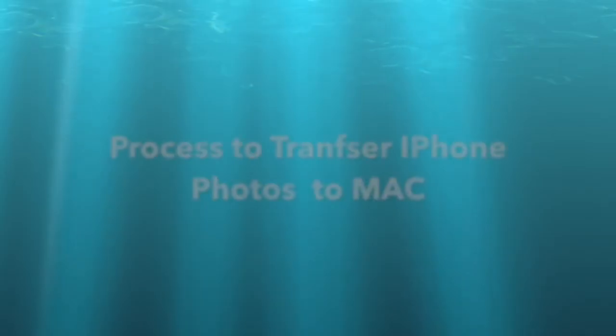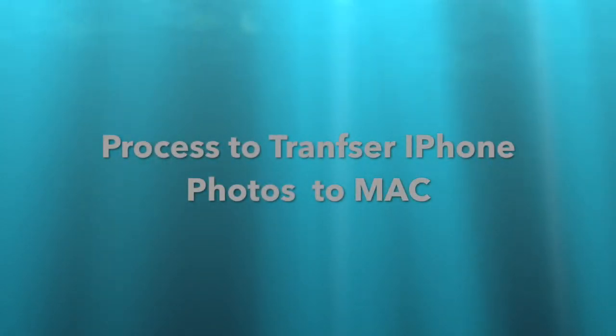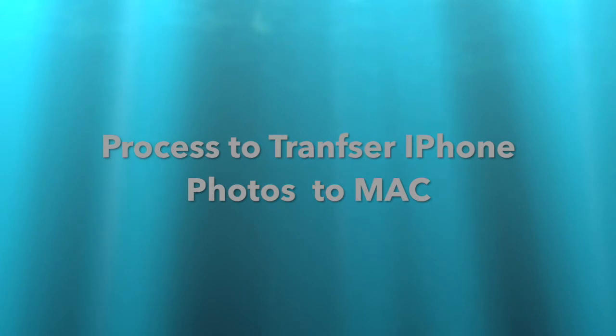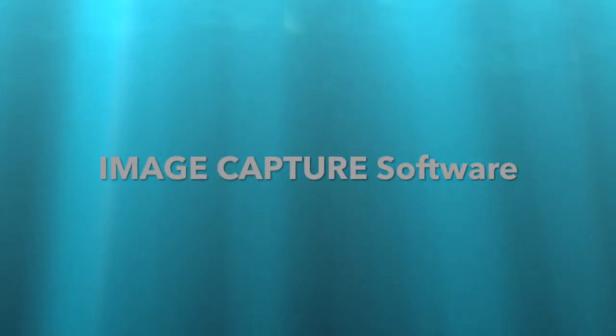Welcome to our channel, The Info Key. Today we will learn the process to transfer iPhone images to Mac with the help of software Image Capture. If you don't know how to achieve this, don't worry, you came at the right place.